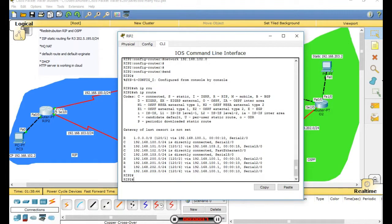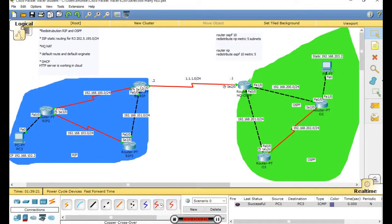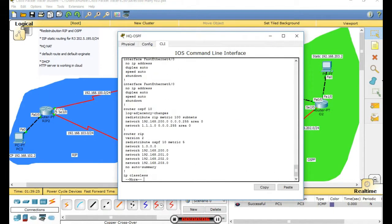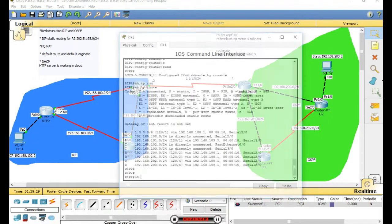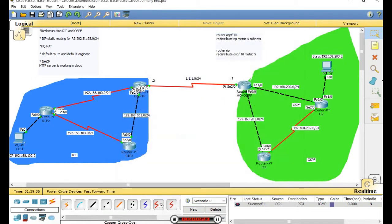It's working, it's working! The redistribution is working - it's very simple. We configured the metrics. In the RIP it's 5. Let's check the router.